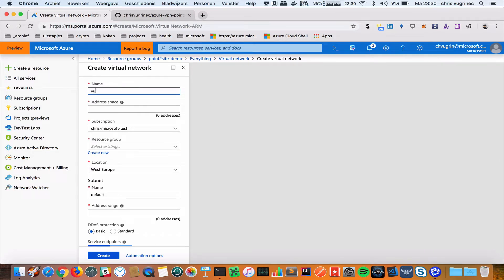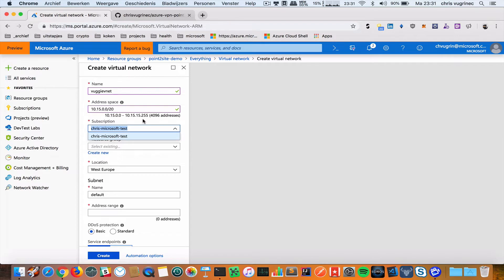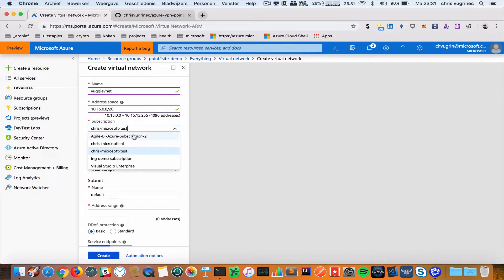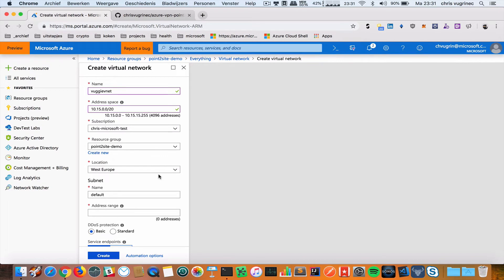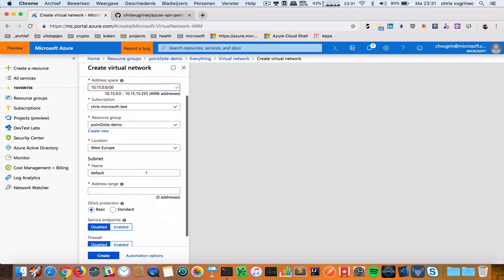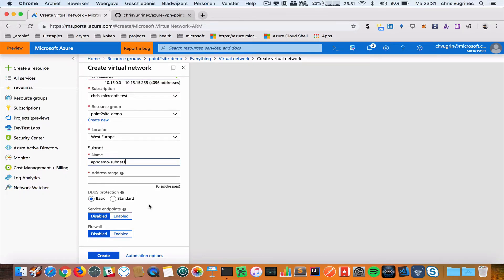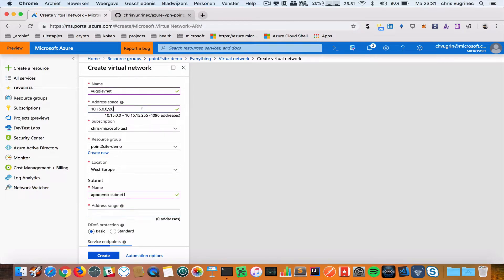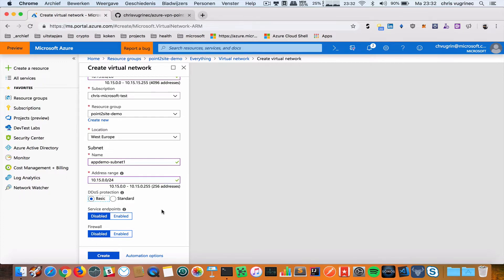I'm going to call it VNet. I've configured here an address space for my VNet in my subscription. I'm going to use the existing resource group. As subnet, I'm creating op-demo subnet one. Let's put it on 24. Create.